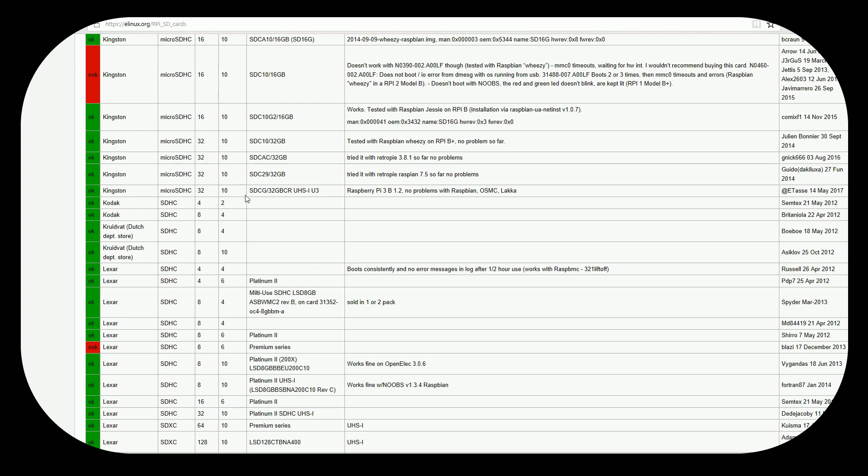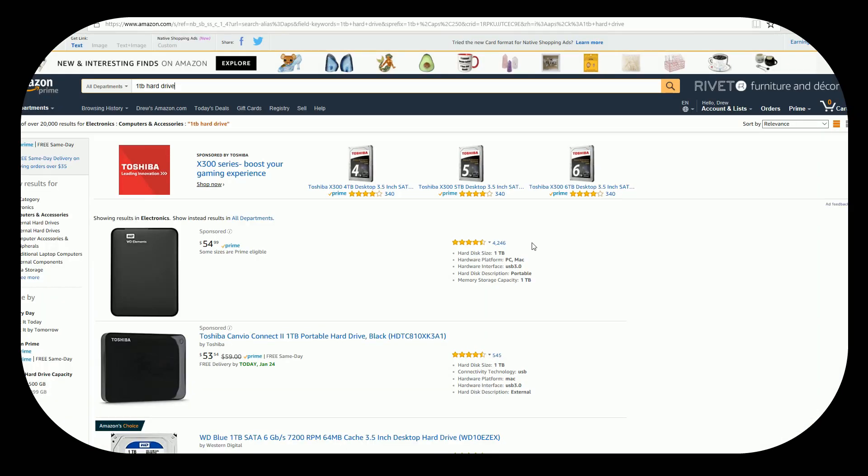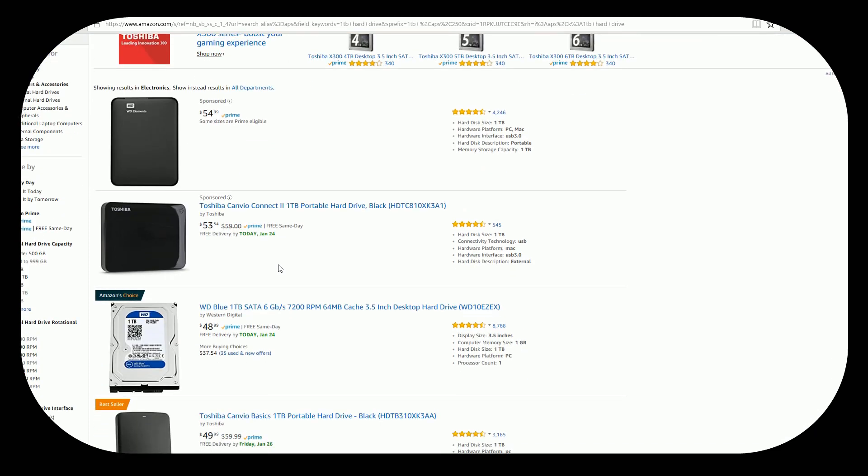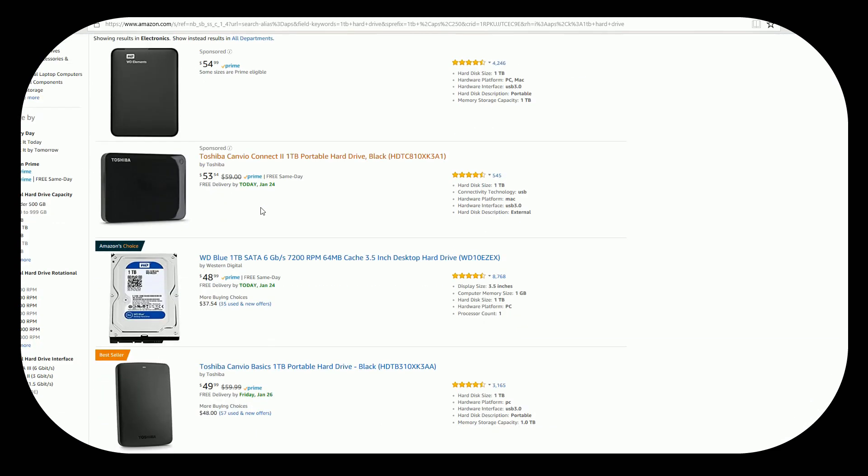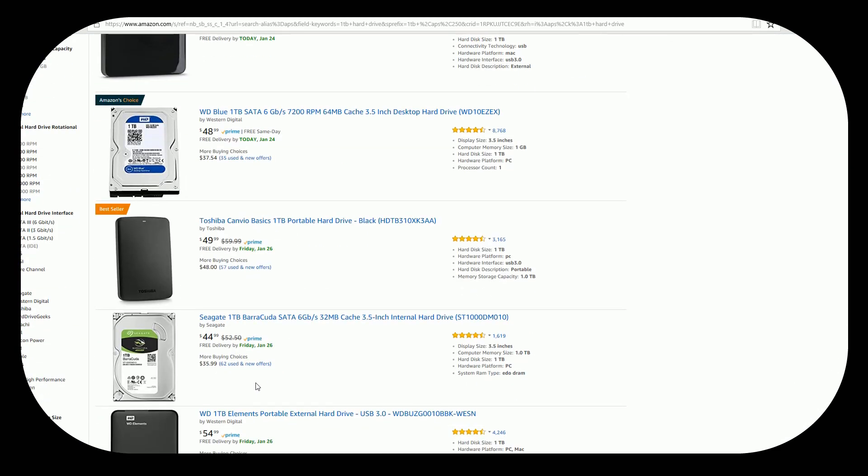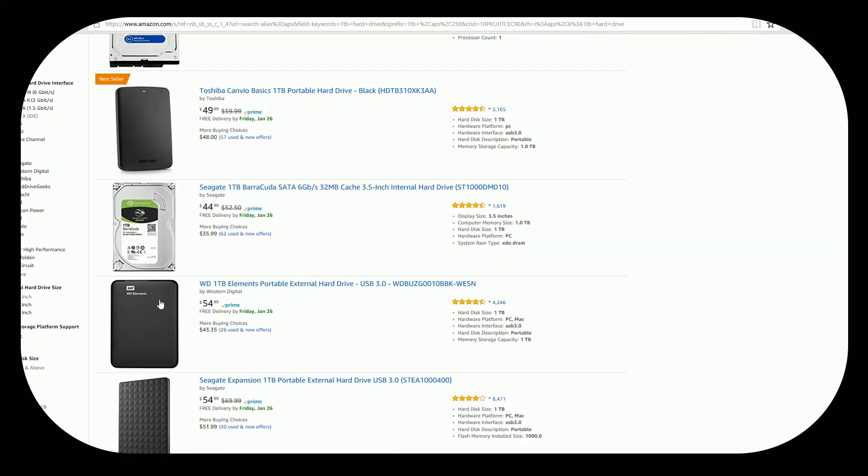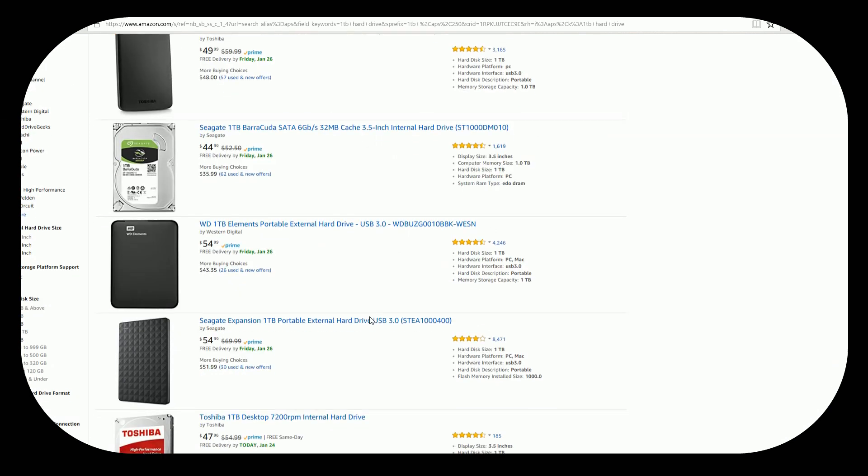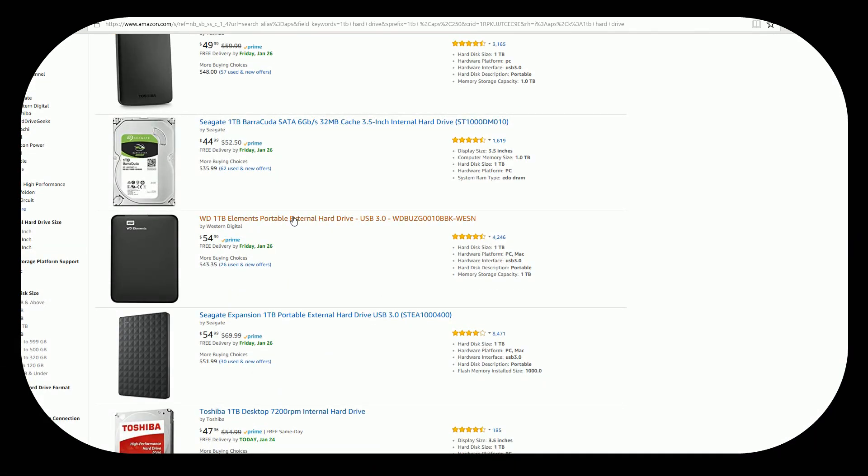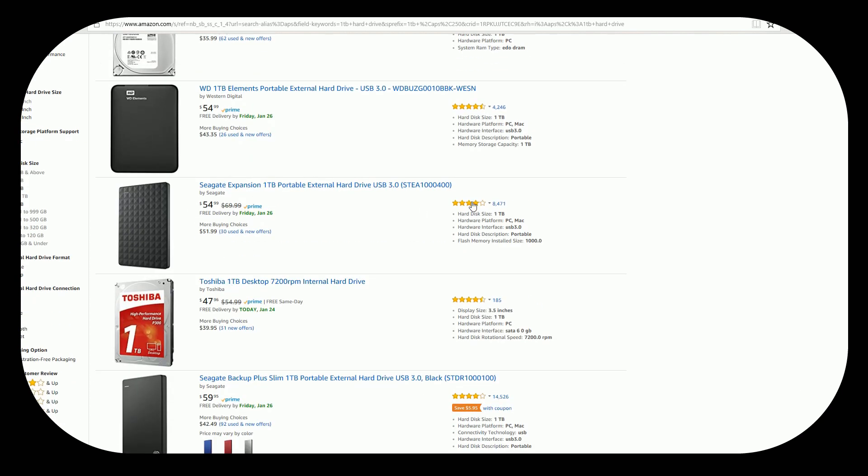My recommendation especially with the Raspberry Pi 3 is you start getting into like a one terabyte hard drive. You know one terabyte hard drive a fast one USB 3.0 which you're not going to necessarily be able to get those speeds because the Raspberry Pi isn't 3.0. But when you're transferring roms from your computer you can definitely take advantage of those faster speeds.